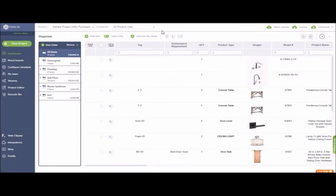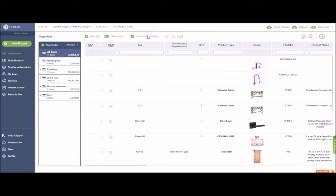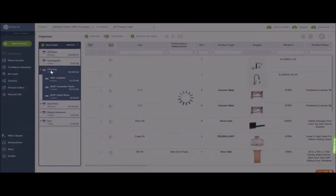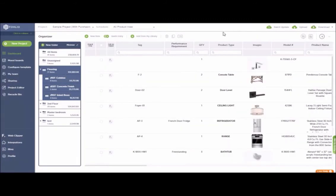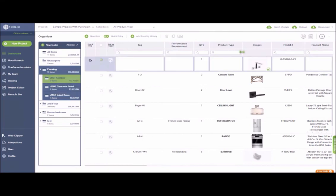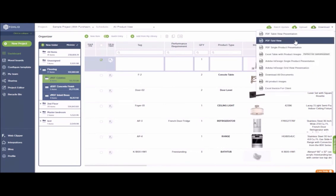You don't need to download the whole project. You also have the option to download individual schedules by selecting the schedule directly from here. You can also choose which folder you'd like to download by navigating to the folder and then selecting your PDF export from the drop-down menu. Besides that, you can choose to download individual items as well by selecting the item and then downloading your PDF table view or grid view presentation directly from here.